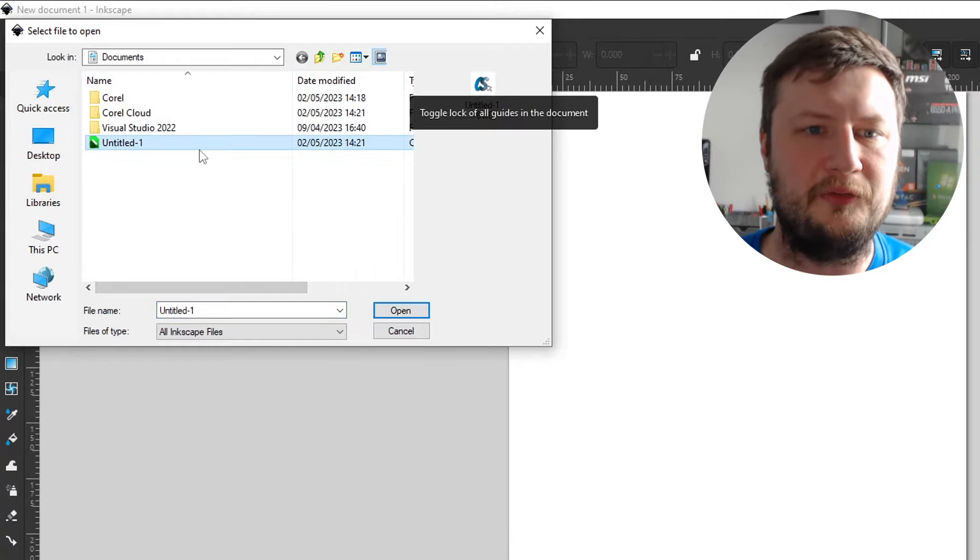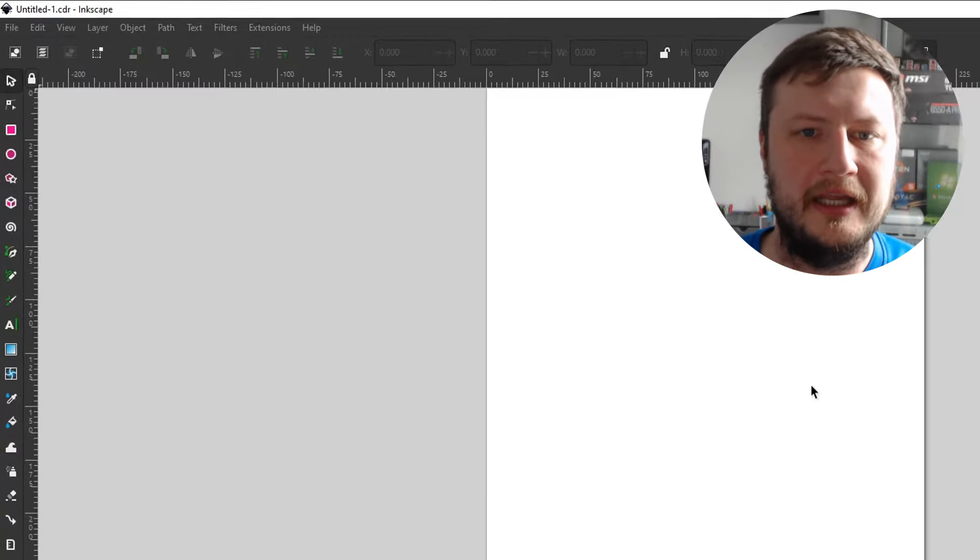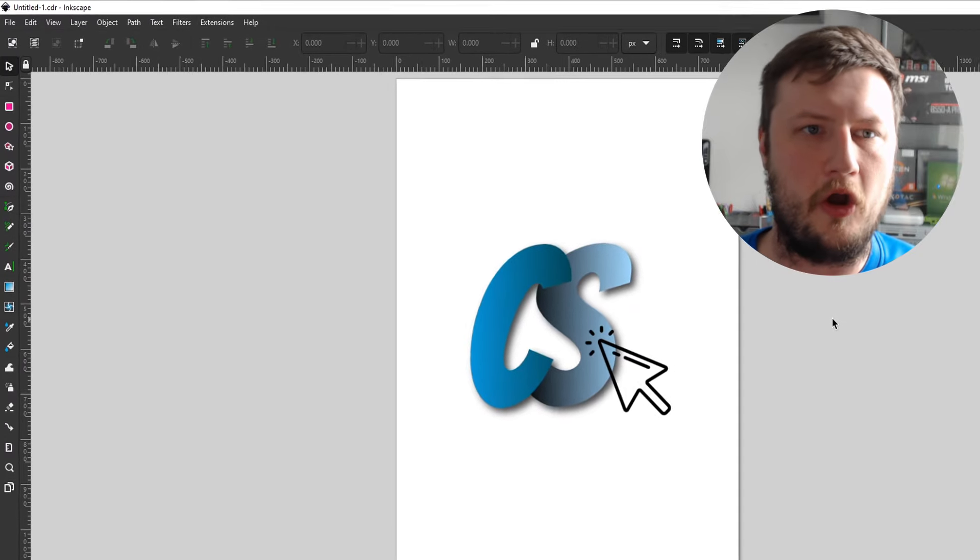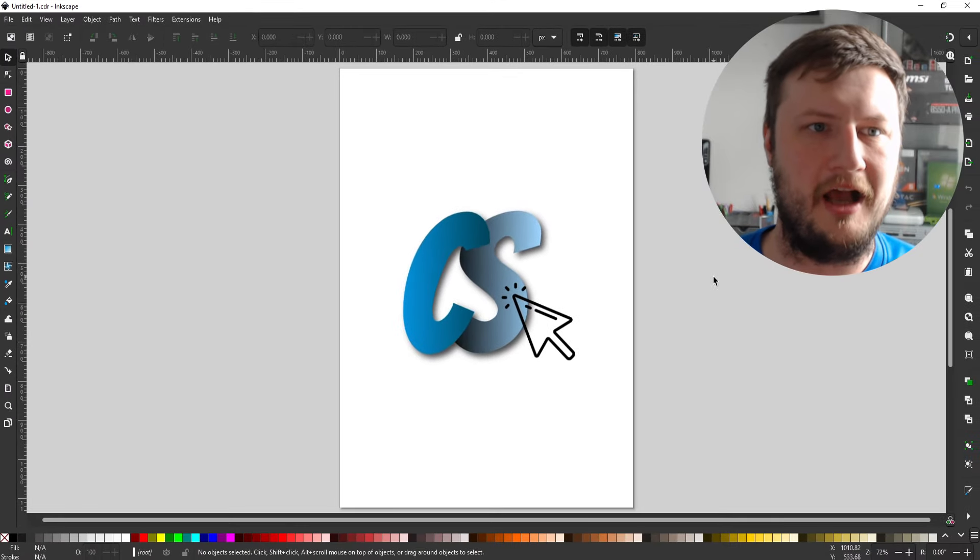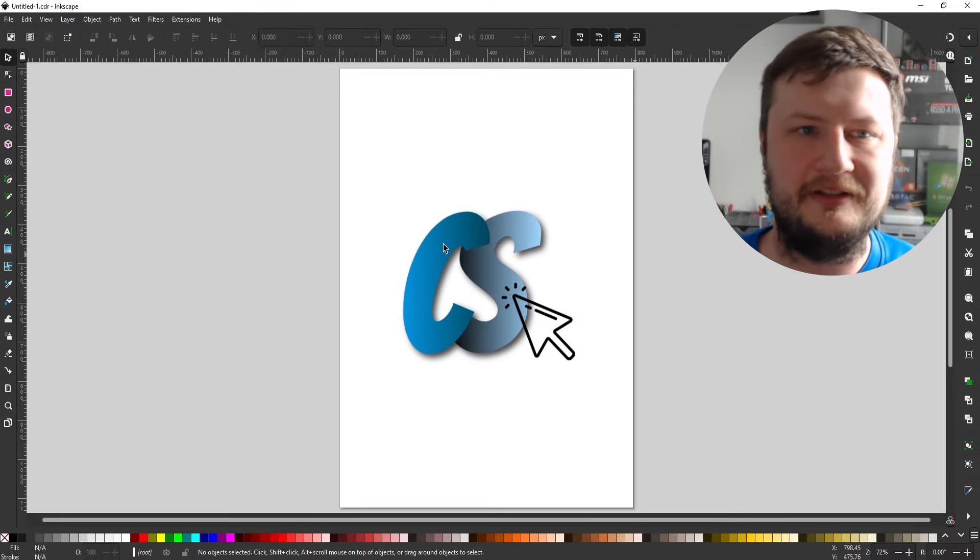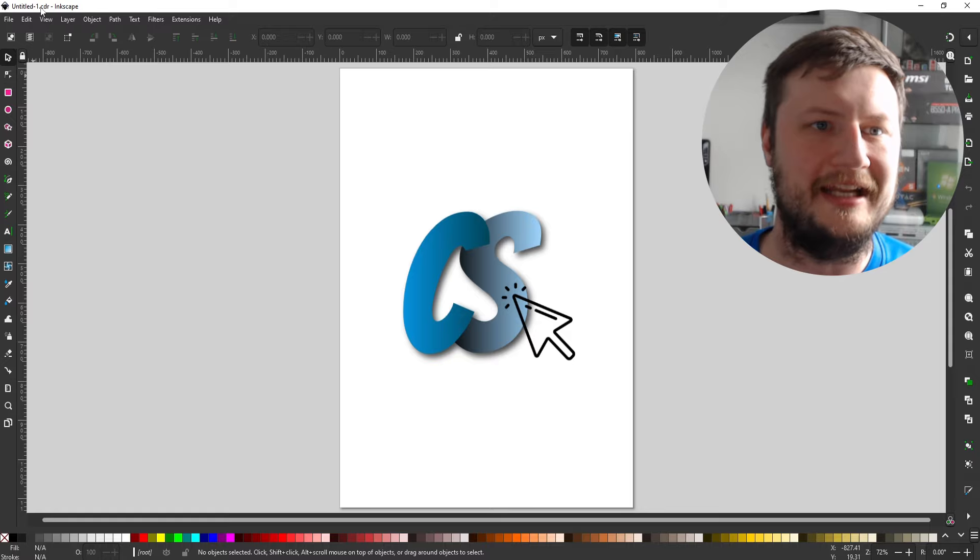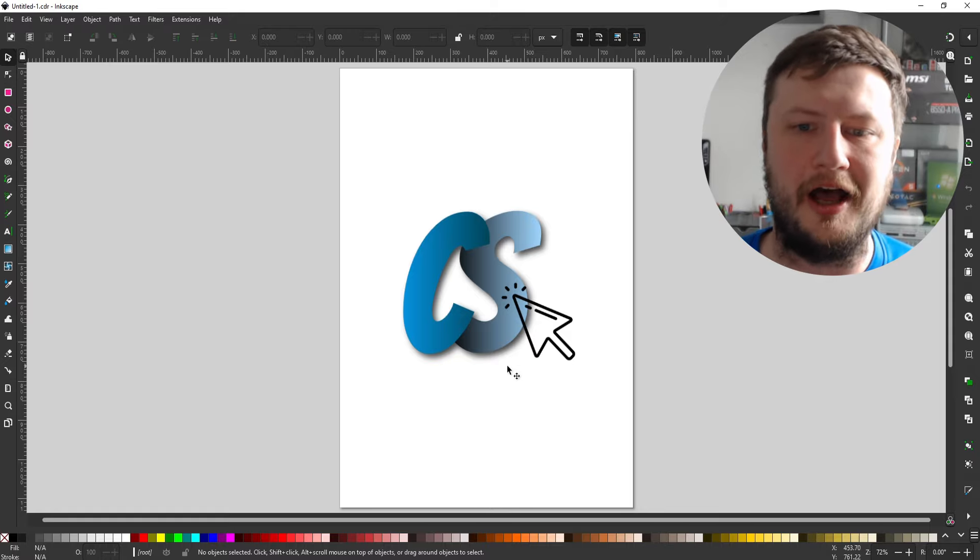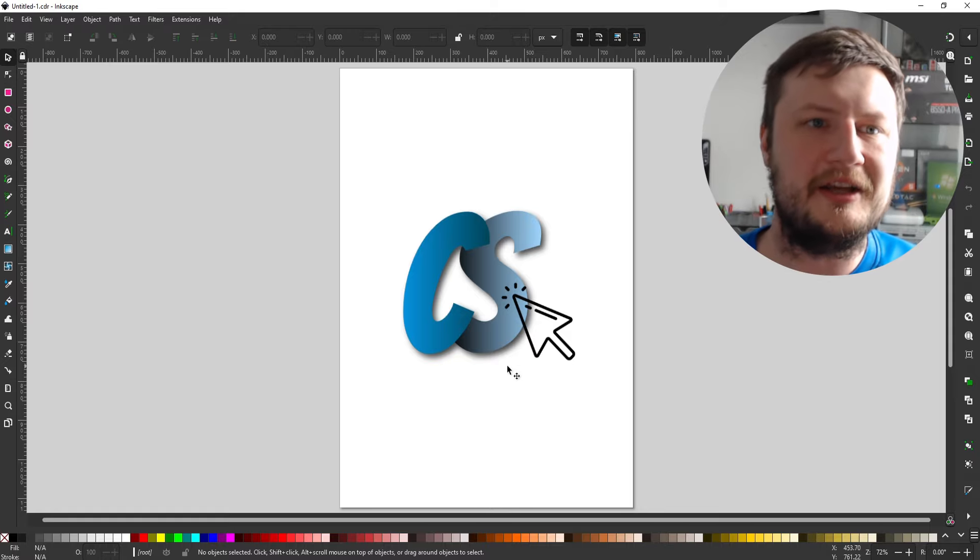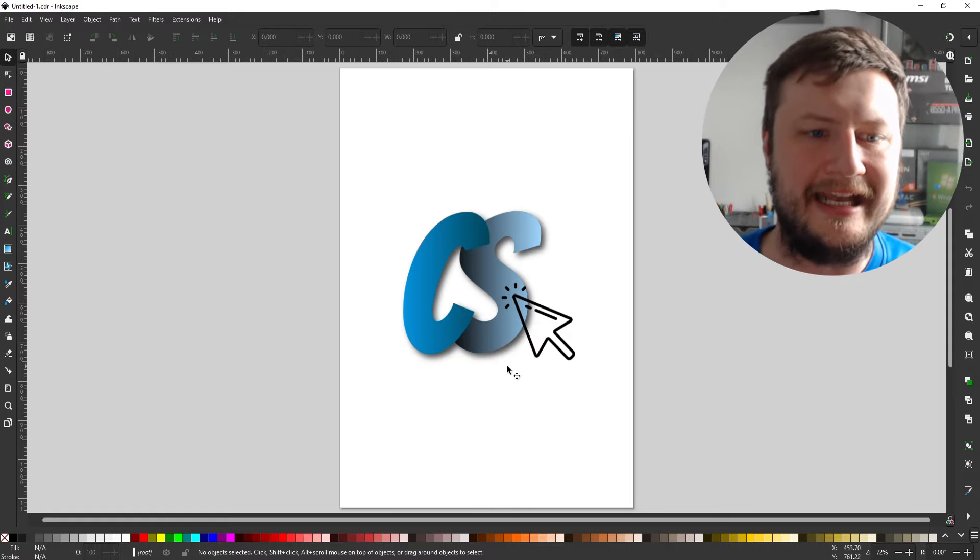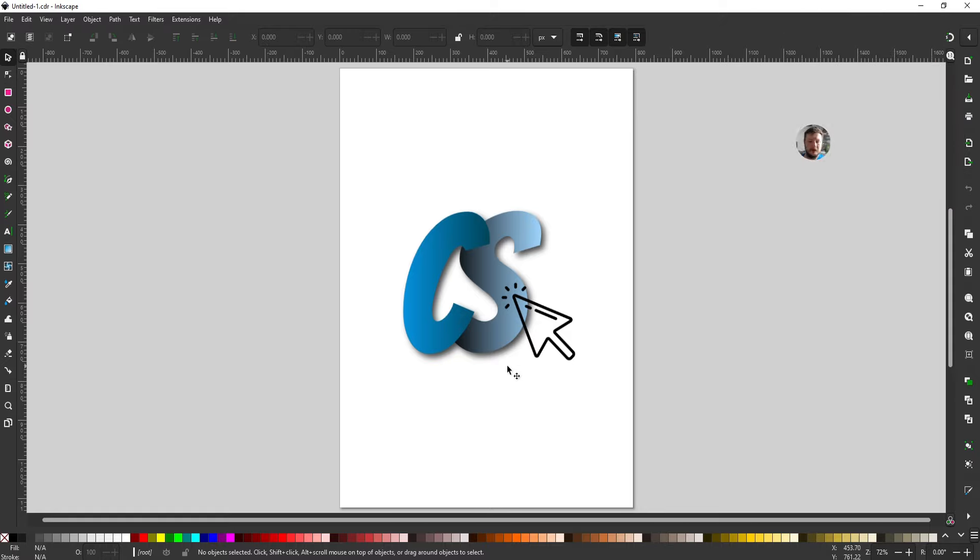If I select this file and then go open it will then open it up and you can see there in the top left hand corner it's got untitled and then .cdr. So that's how you open up a CDR file in Inkscape.